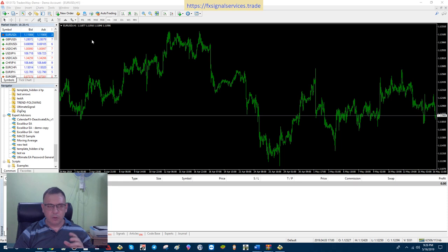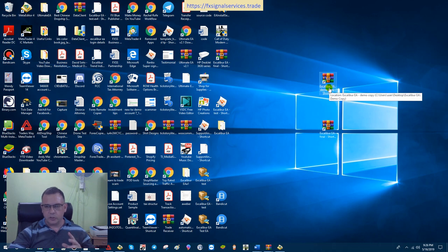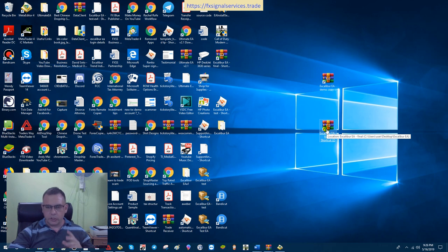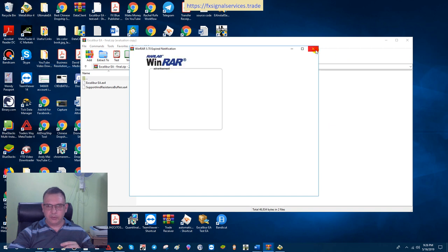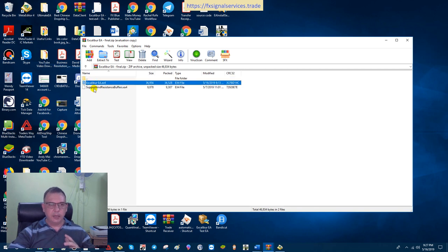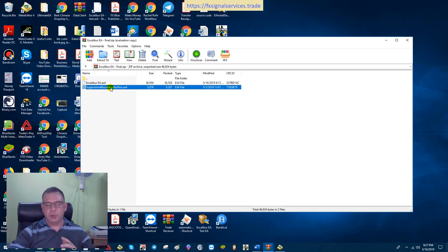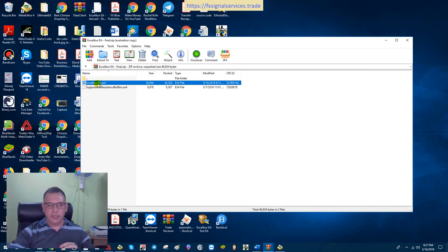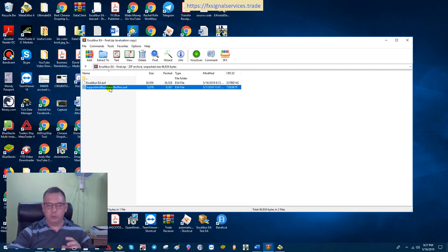When you get the final copy, I'm going to send you a file. There will be two versions: one that says demo and one that says final. I'll show you how to install the final, but it's basically the exact same method. When you unzip it, you should have two files: Excalibur EA and Support Resistance Buffers. The Support Resistance Buffers is an actual indicator, and the Excalibur EA is the expert advisor file. The EA file goes in your experts folder and the indicator goes in your indicators folder.